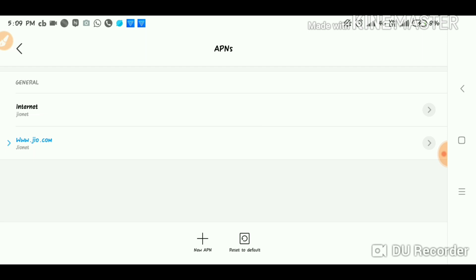You can see the next option on screen. I will meet you in the next video. Until then, take care. Bye-bye. Signing off.